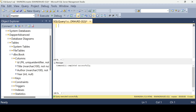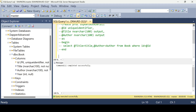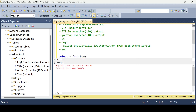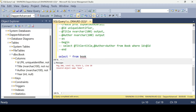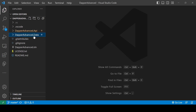Let me comment this out and write 'SELECT * FROM book'. I need to select the database first. Now we have these records — that's good.